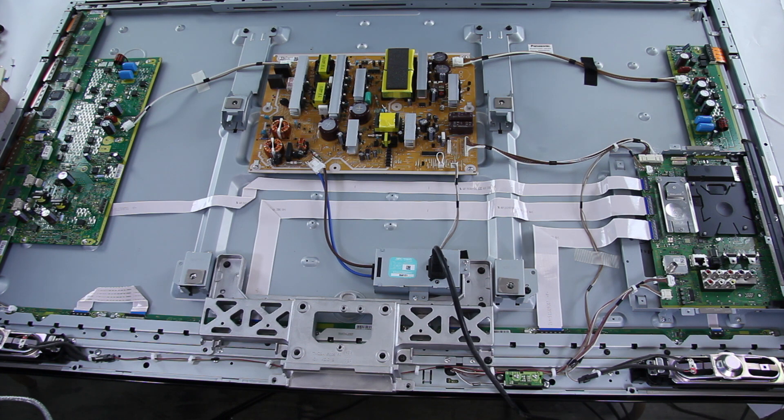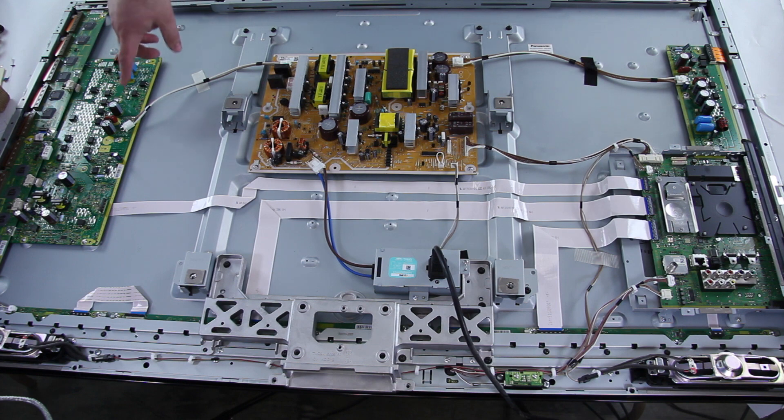If the TV stays on, but still has a black screen, then you will want to replace your SC board.